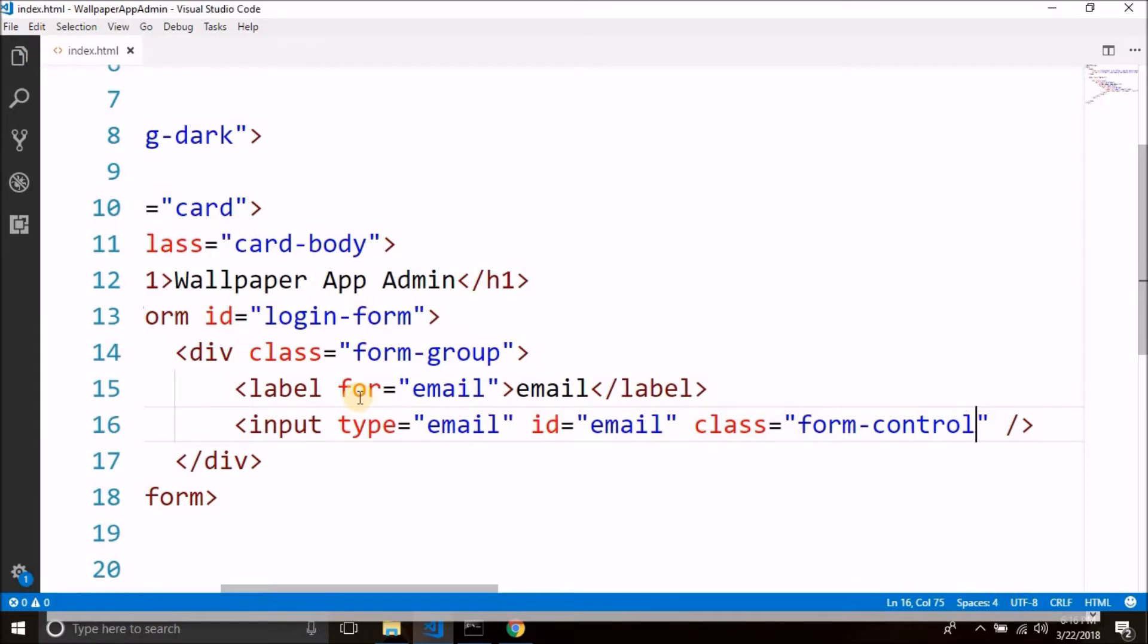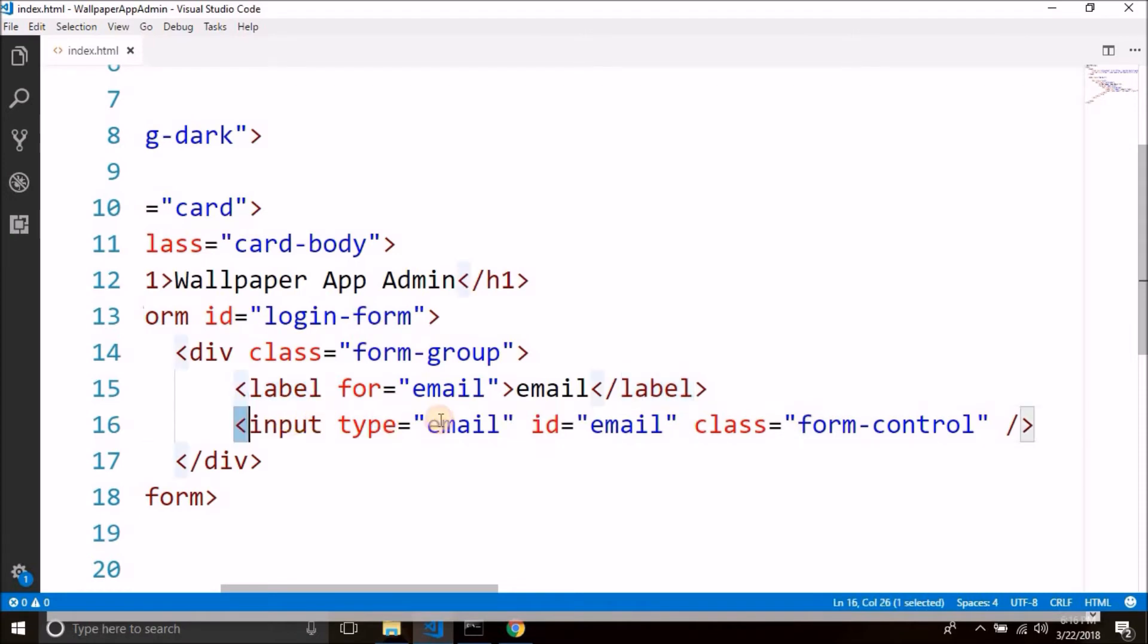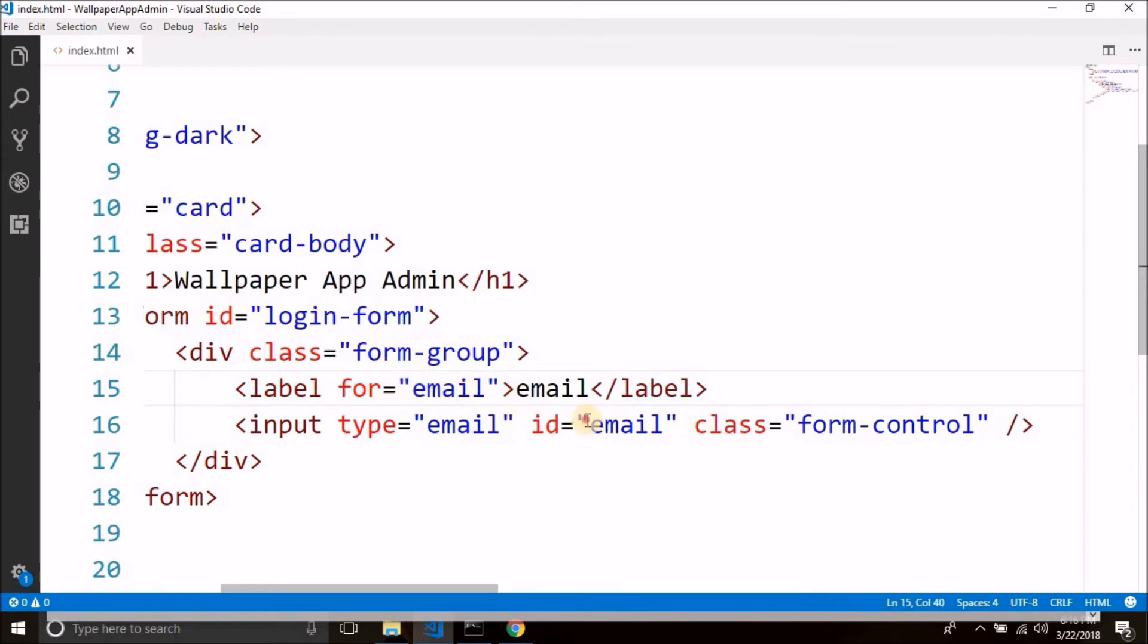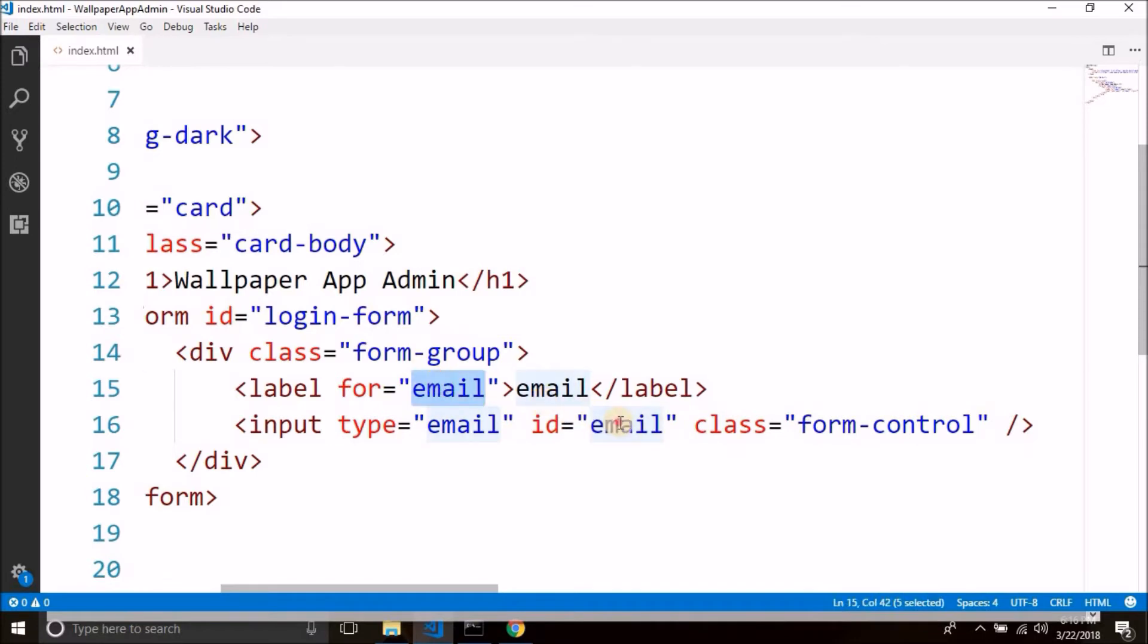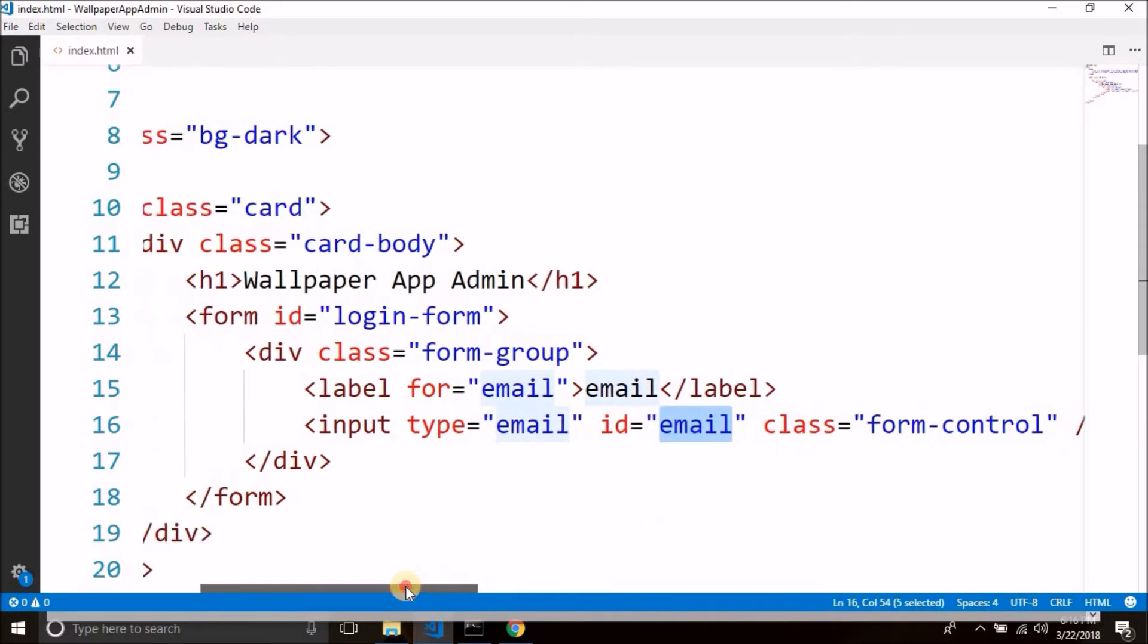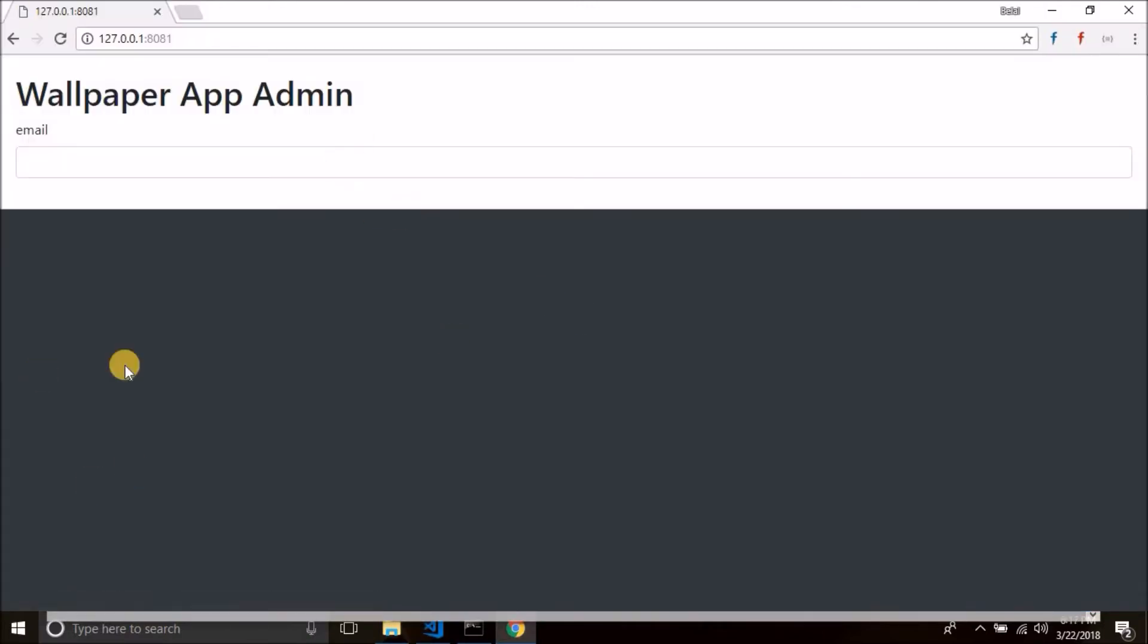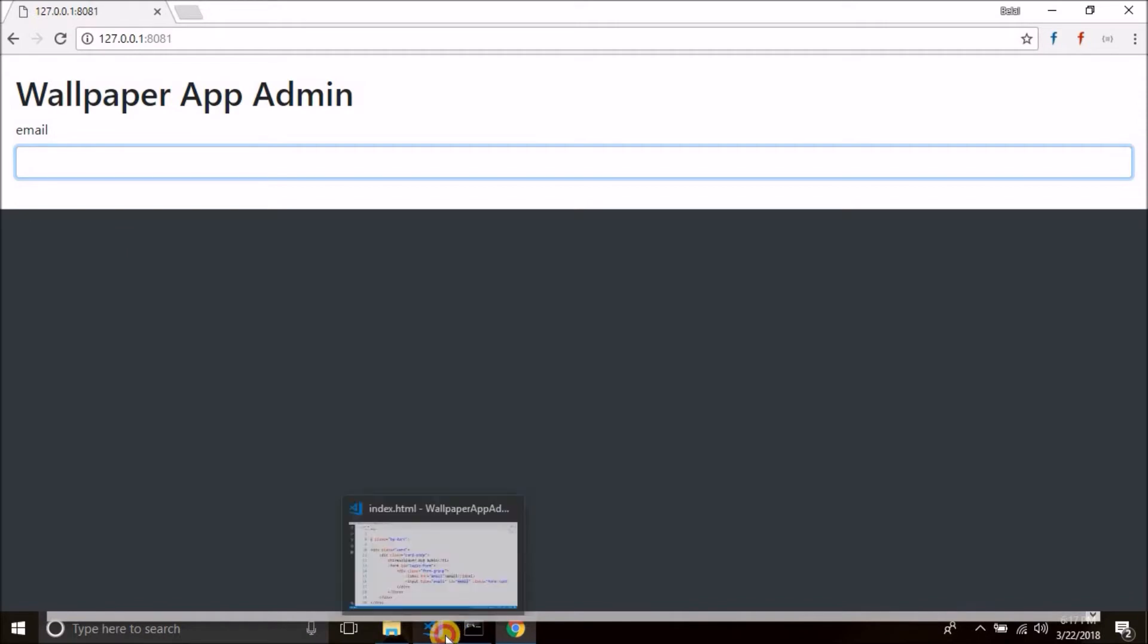Now what this for attribute does: when you will click on this label then it will focus on this input, and this is because of this for attribute. This label is for email so it is connected with the id. For email and the id of the input field is email, let me show you. Click on this email and you see we got the focus on the input field.